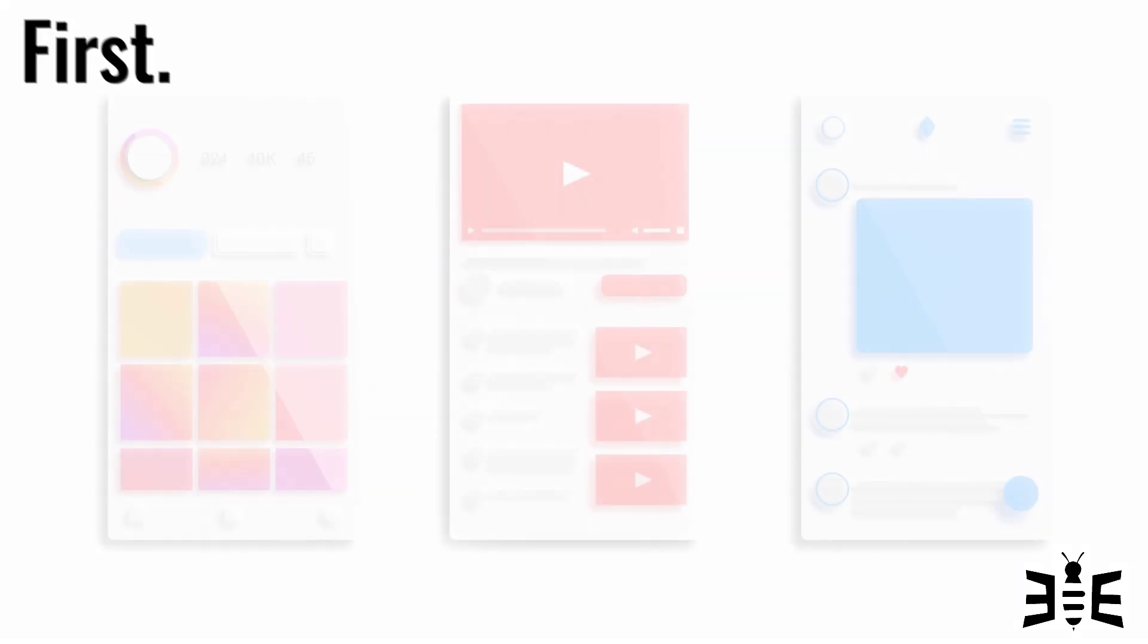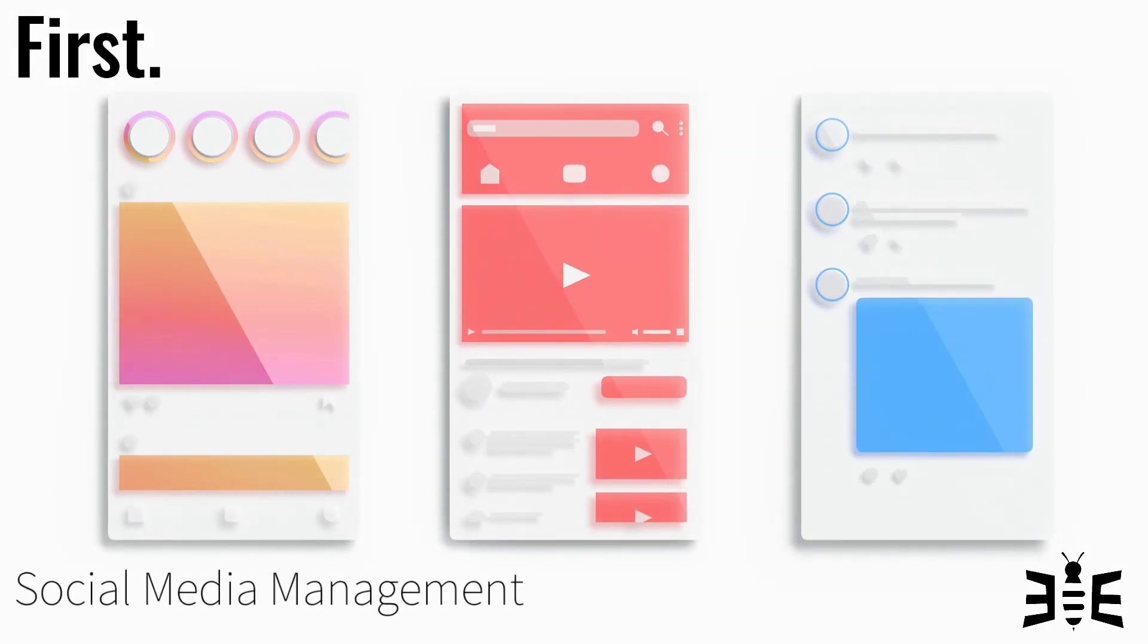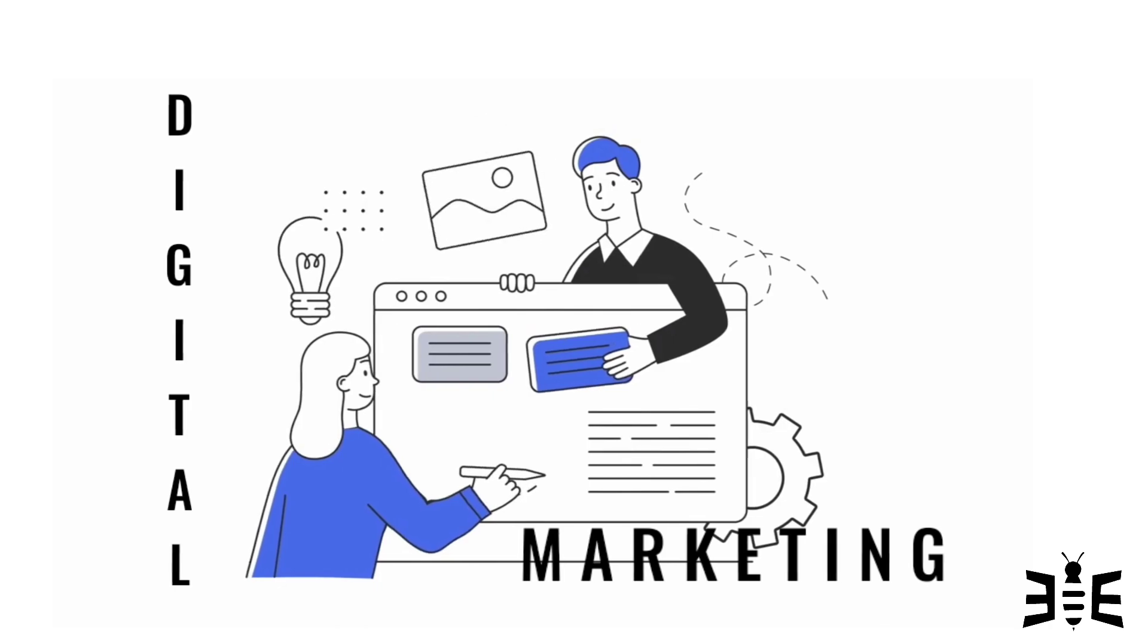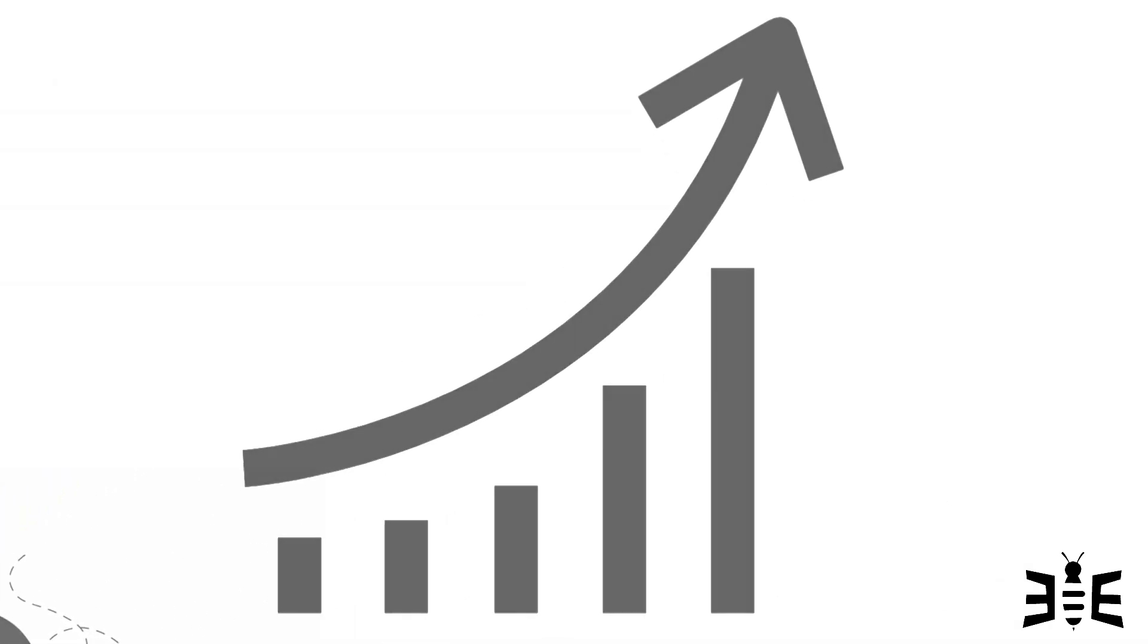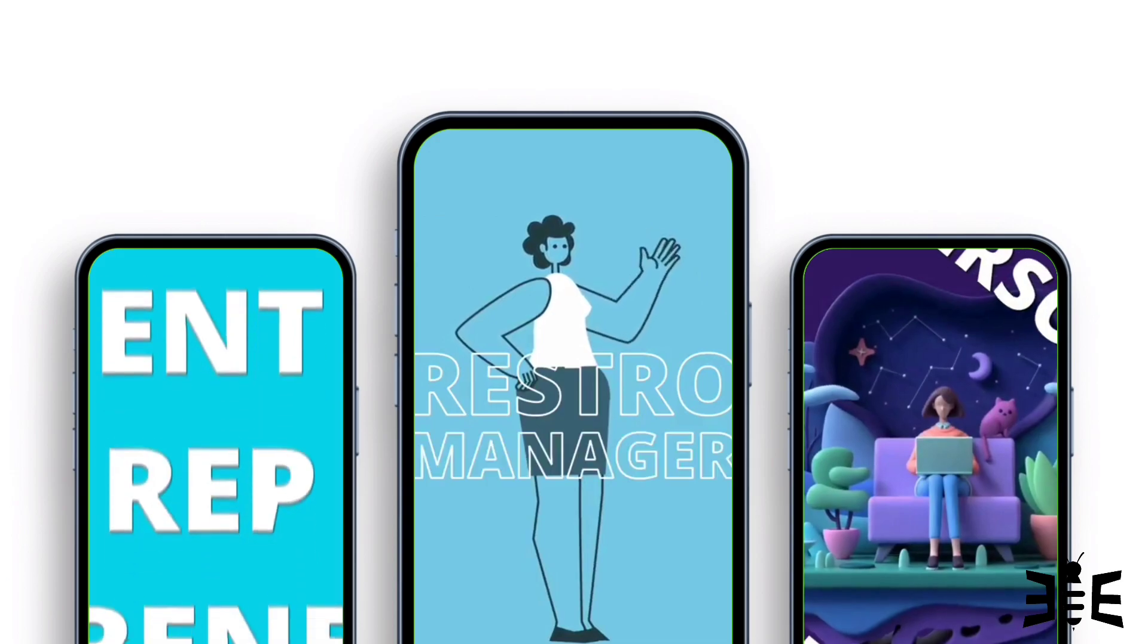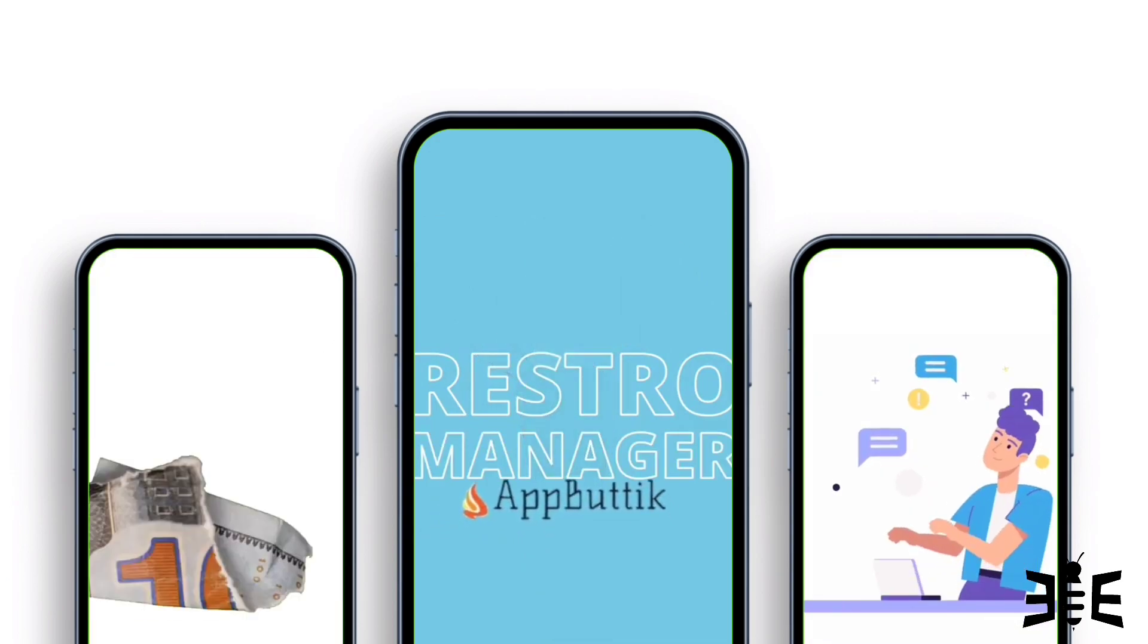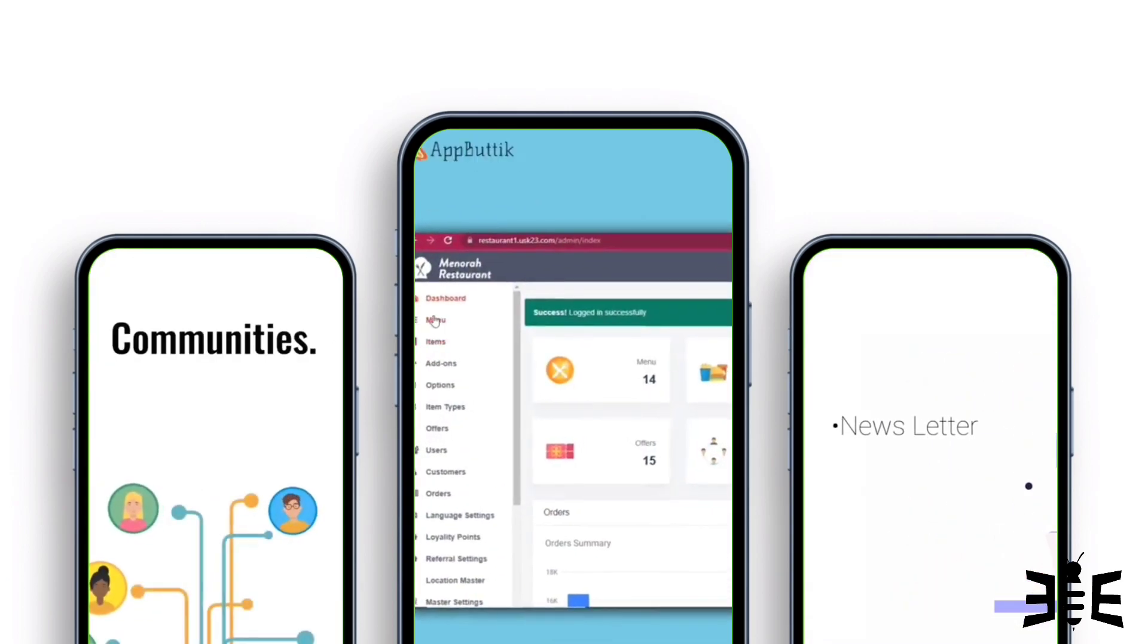First, we excel at social media management. Next, our digital marketing strategies will skyrocket your online presence. And finally, our video editing and graphic designing experts will bring your brand to life.